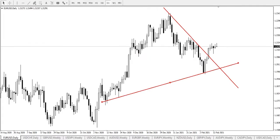Hello everyone, my name is Owuse, technical analyst of SuperForex. Today we shall be looking at the EURUSD on the daily timeframe. As usual in analysis, we'll be looking out for support and resistance points and channel presentation.